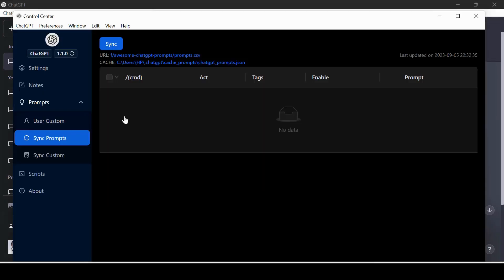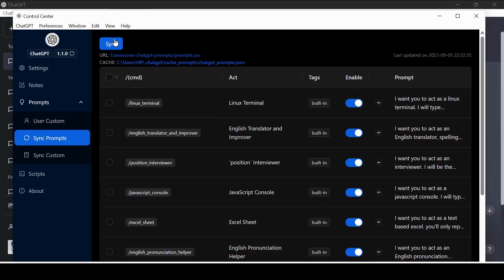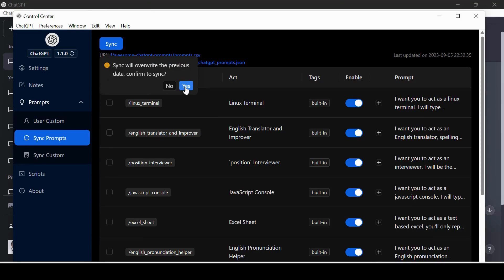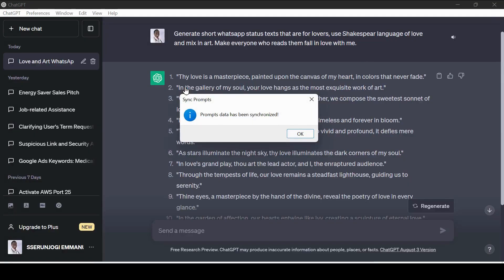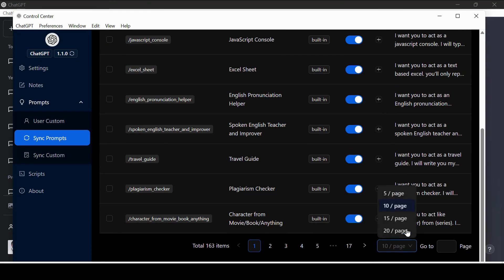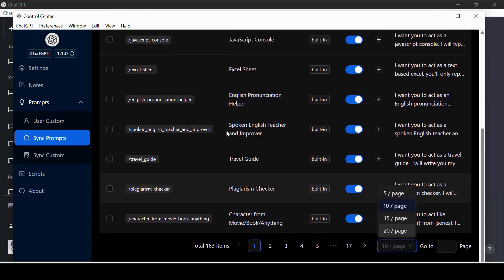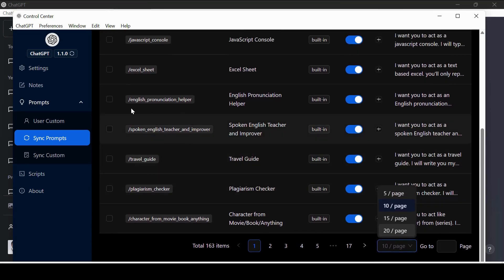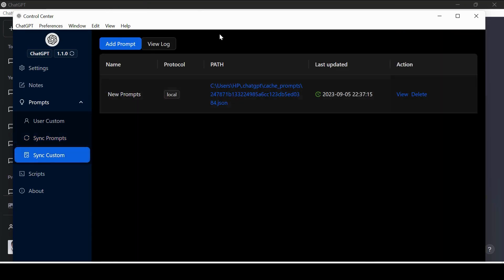We can also import all prompts in the system by just going to prompts and clicking the sync prompts button. As you can see, the prompts have been synchronized. All these are now available for us to call, over hundreds of them. You can also synchronize custom prompts.